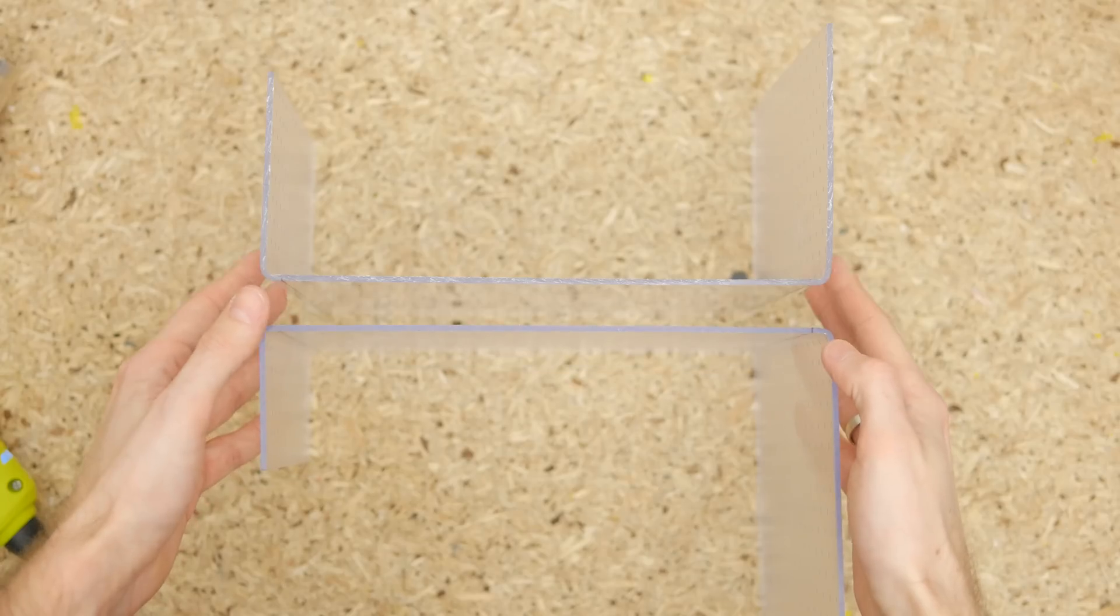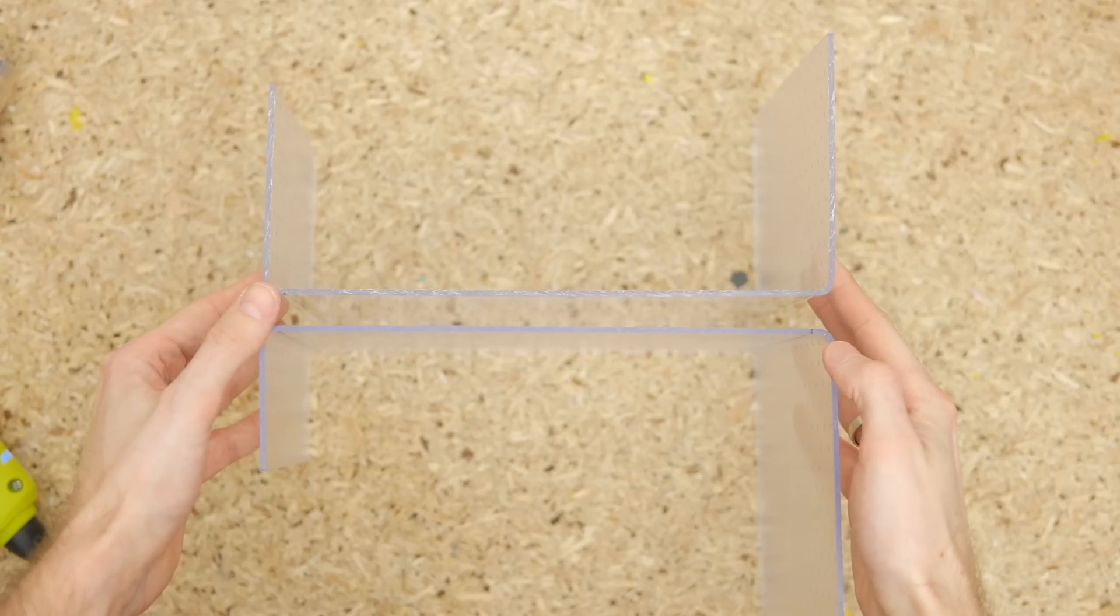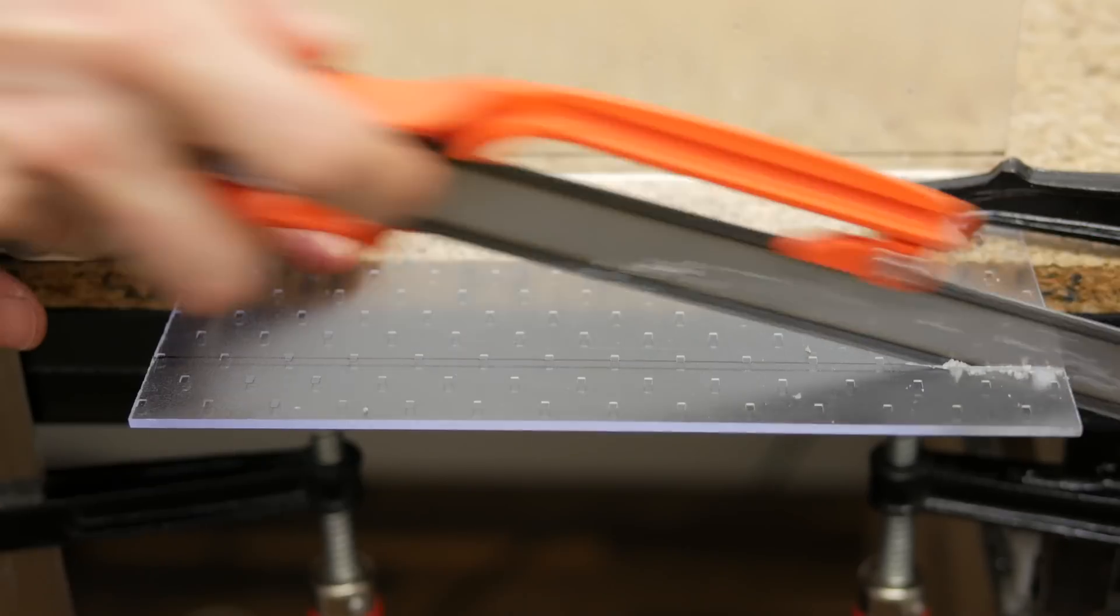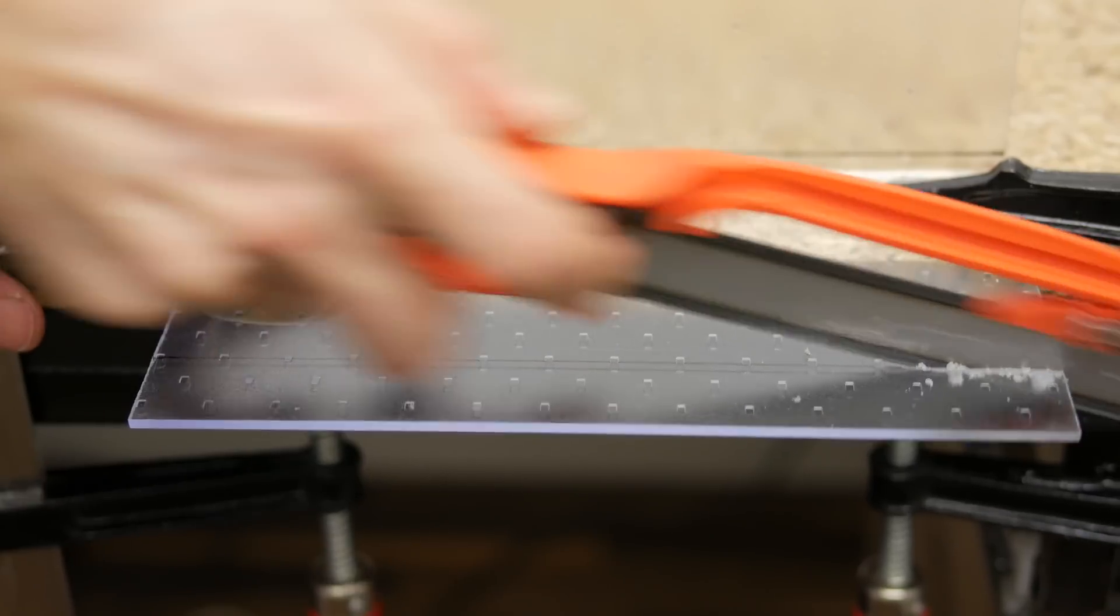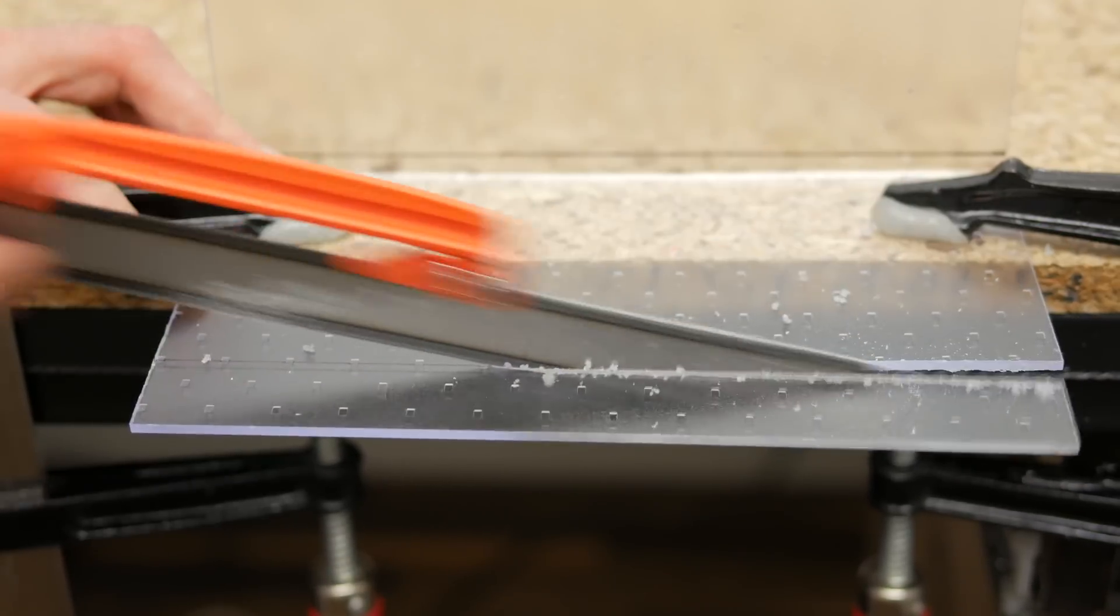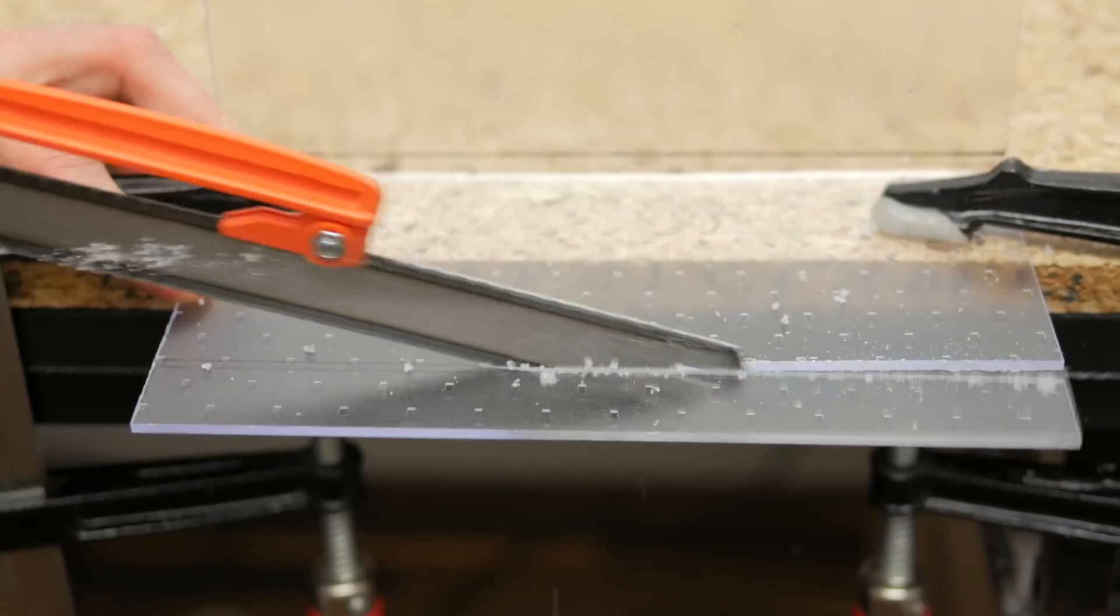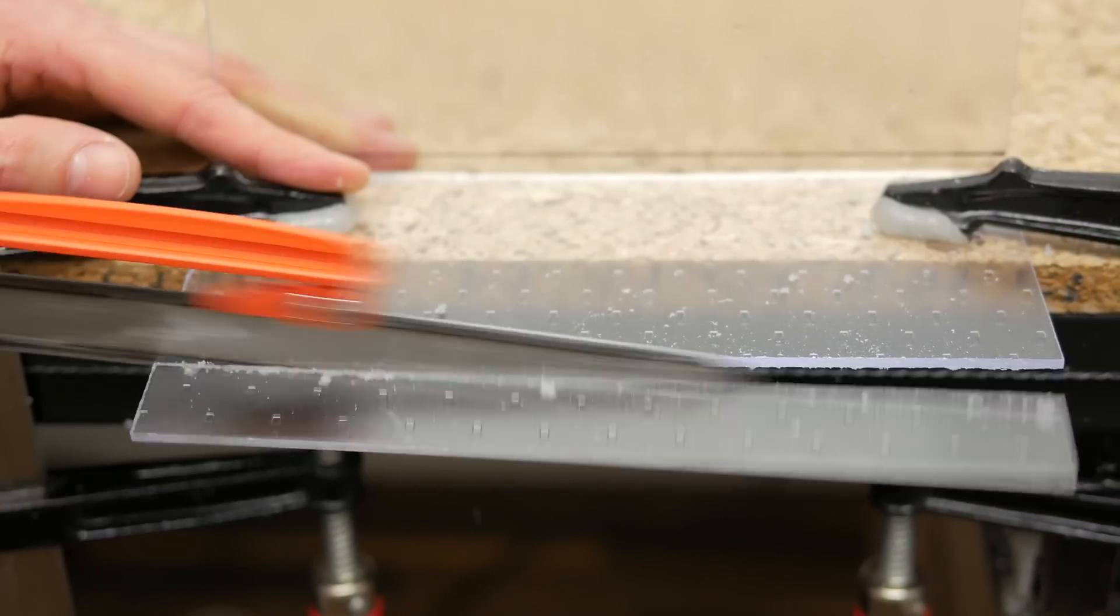After making two bends, I cut off the excess of the acrylic so that both sides are more or less even and treated the edge with sanding paper.